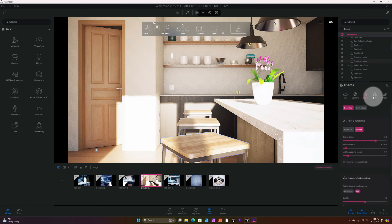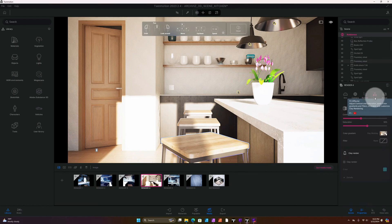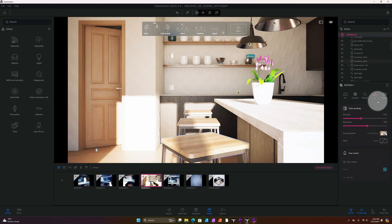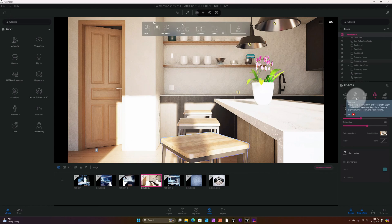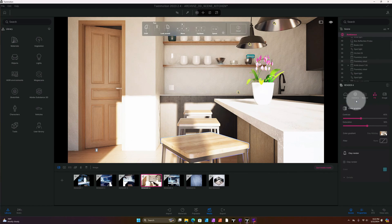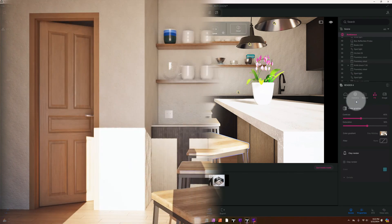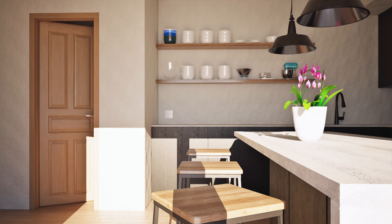Just looking through these other settings to make sure I've got everything. But guys, that's it — I hope you like this video and we'll be back with another one.